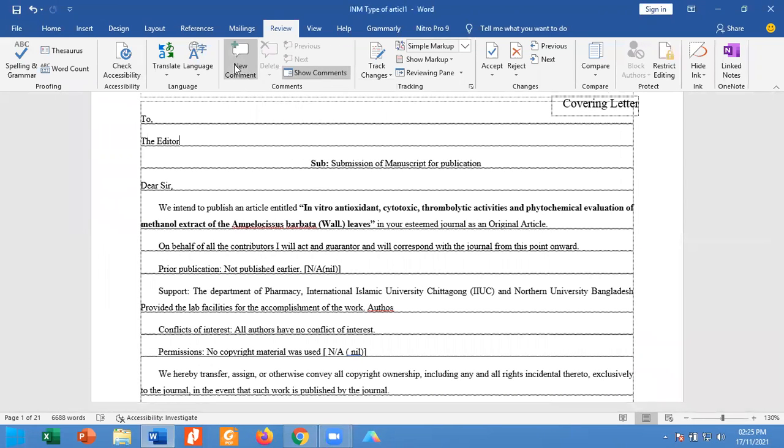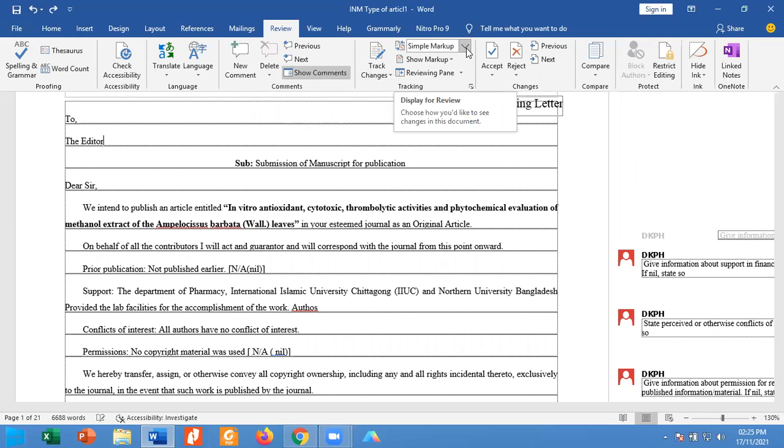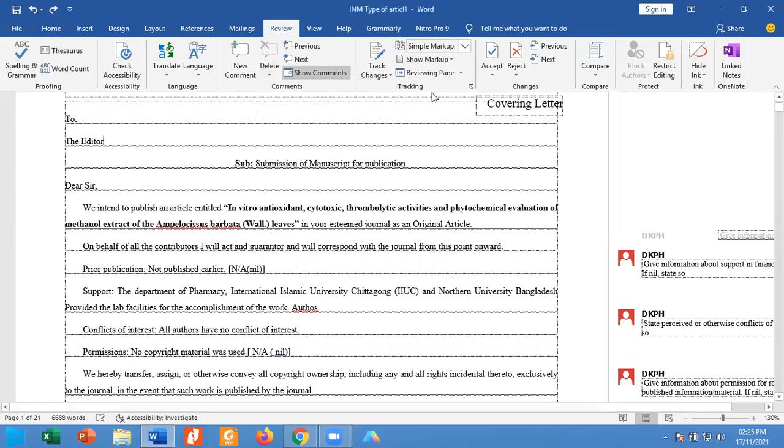Alternatively, you can remove the comment by choosing simple markup. Choose the drop down menu and click on original.